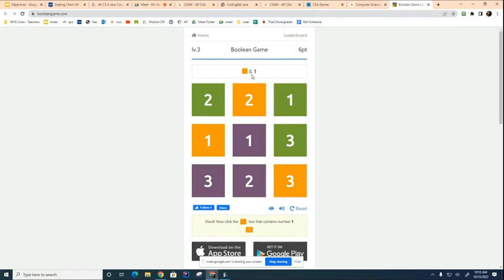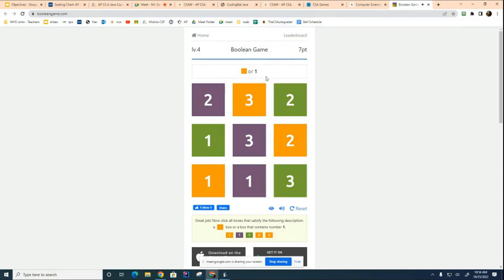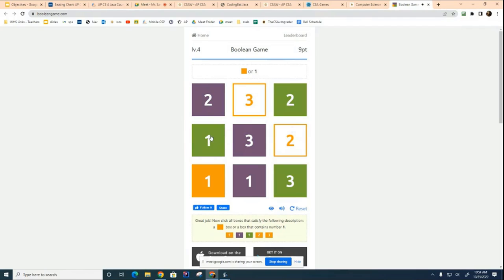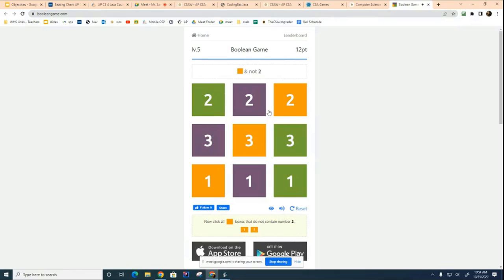Now it's saying 'orange and one.' Notice they're only using a single ampersand here because this is not Java — it's some other programming language, but very similar. How many blocks are orange and one? Just that one. Now it says 'orange or one' — how many blocks are orange or one? One, two, three, four, five. You can see it gets complicated quickly. After the first level the timer starts and creates all kinds of stress.